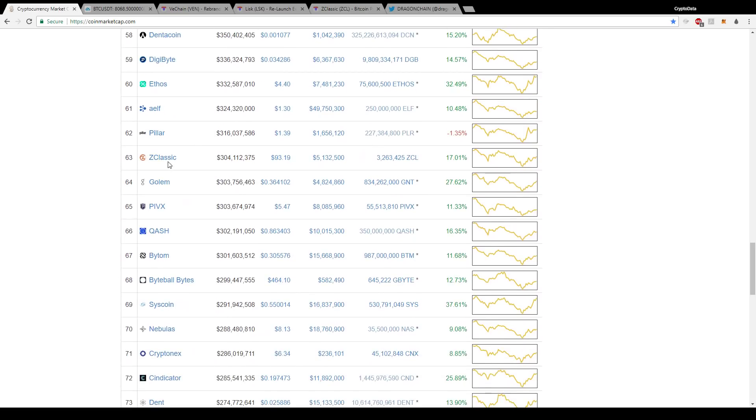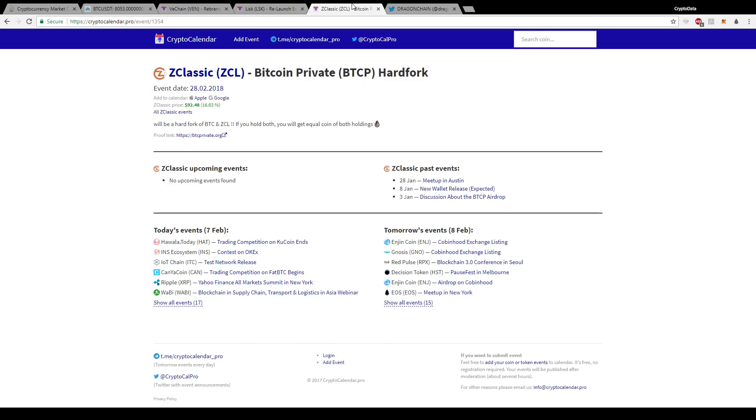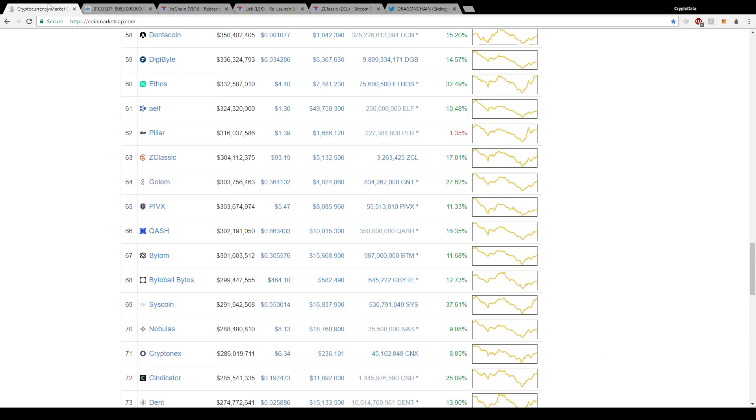Another coin is Z classic. Z classic, basically they're the ones doing the hard fork for Bitcoin private. Z classic is an anonymous privacy coin. Bitcoin private is going to be the same way. Z classic actually announced their hard fork date of Bitcoin and Z classic is going to be on February 28th, so at the end of this month. Right now it's at great prices, only at $93.